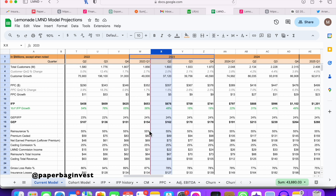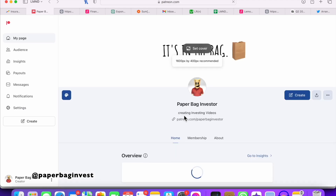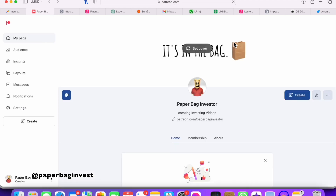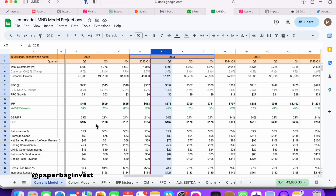If you're new to the channel, I have this Lemonade model available to my Patreon members. Feel free to join — you get full access. Thank you to everybody who's joined of late.